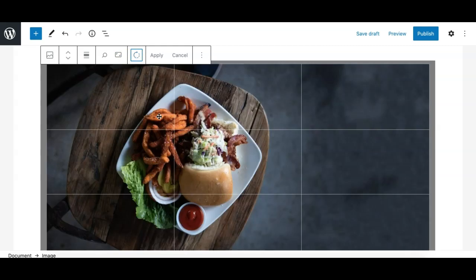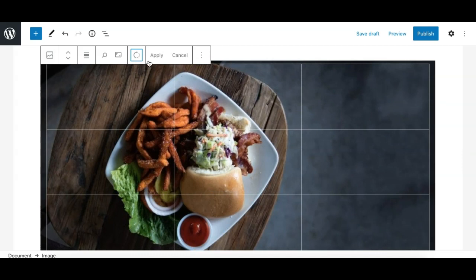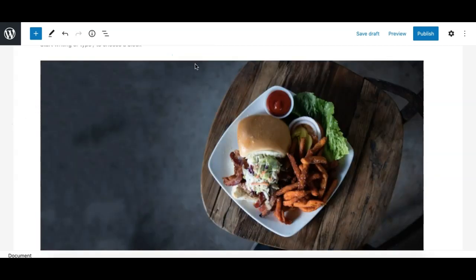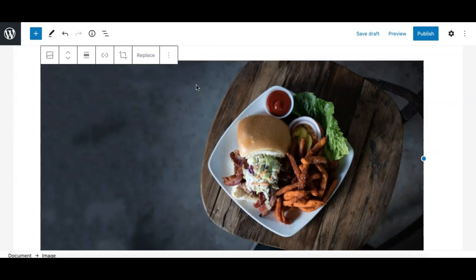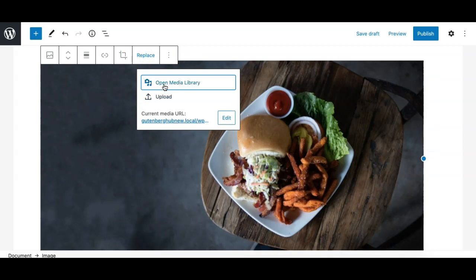You can rotate your image to whatever position you want and then click Apply. If you want to leave without saving changes, you can either click outside or click the Cancel button. The Replace option, already explained, lets you replace the image from the media library or by uploading a new one.